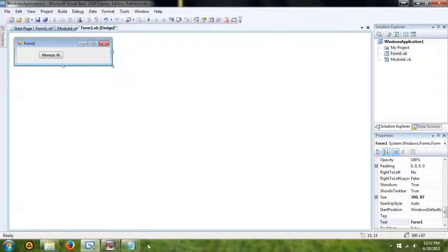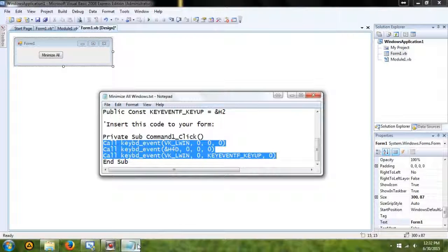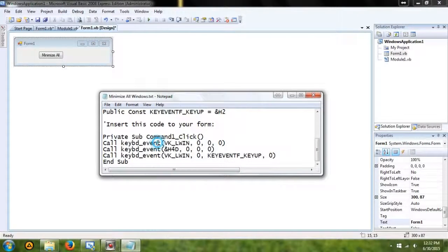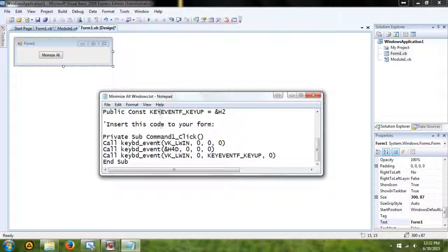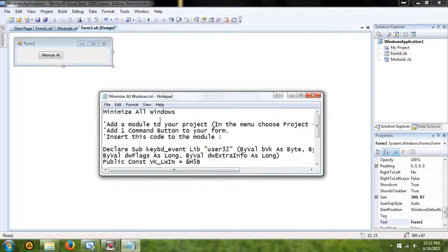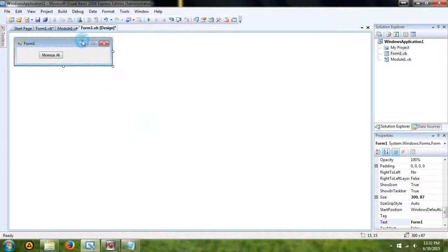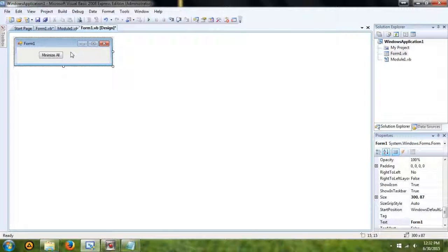So, the code will be in the description, available for download, and what you're going to need is a module, and a form, and a button.